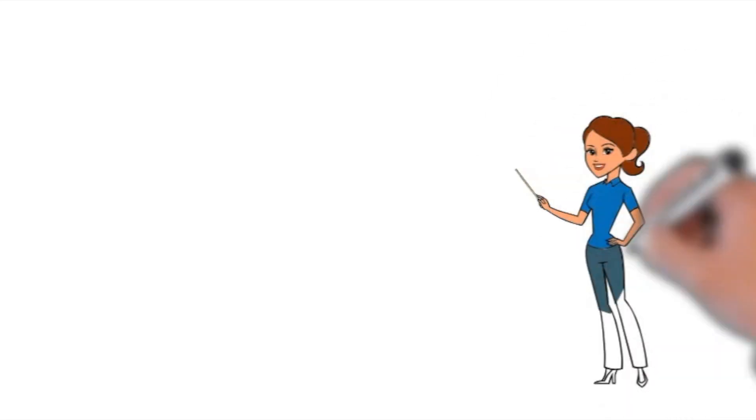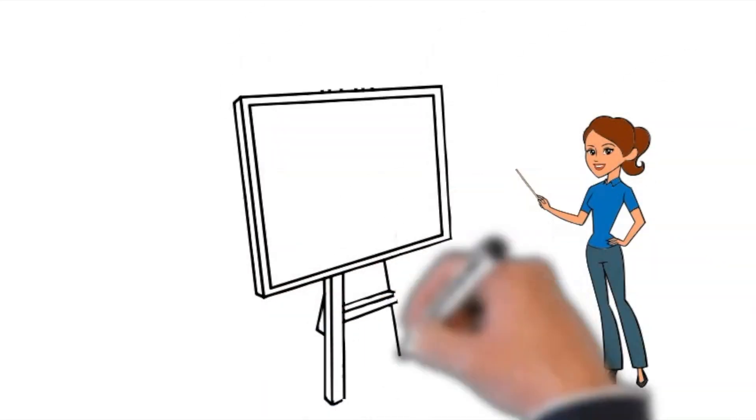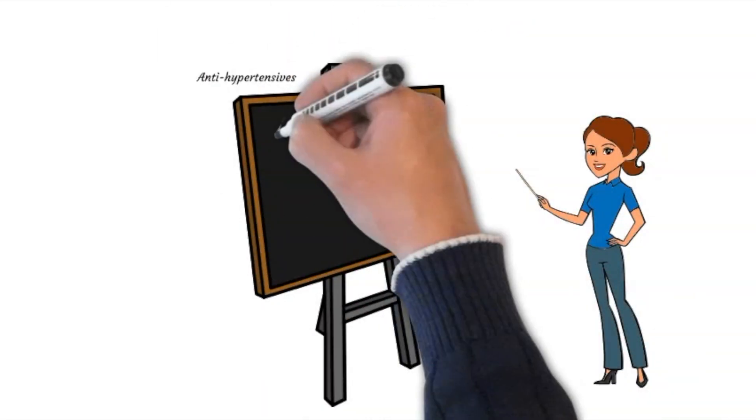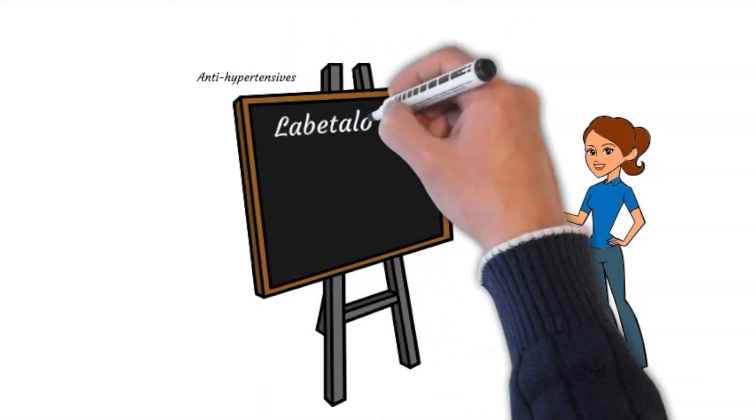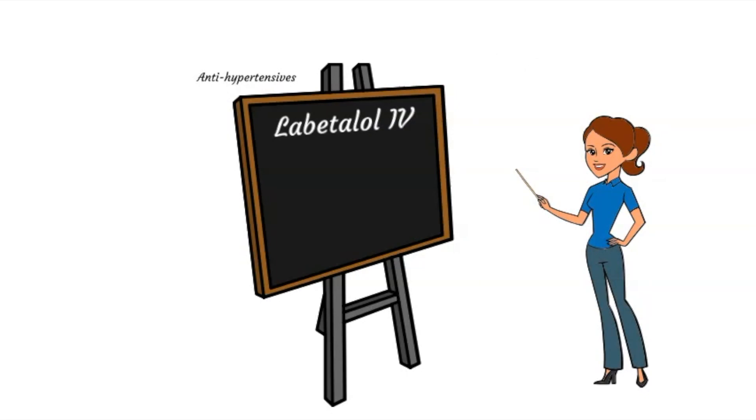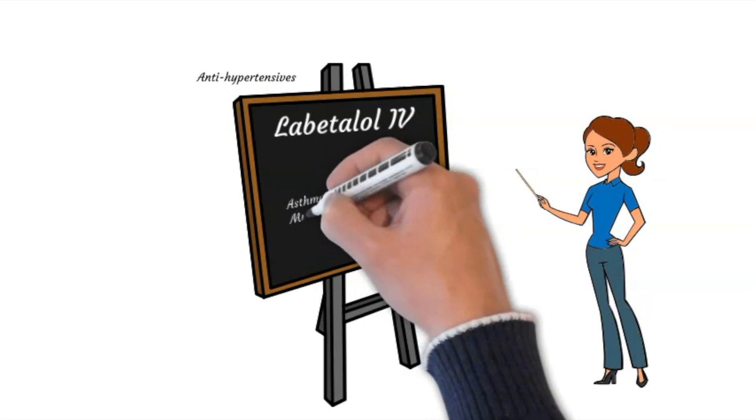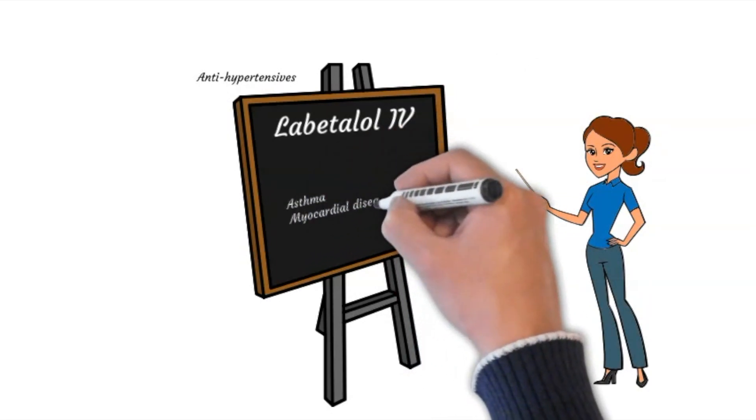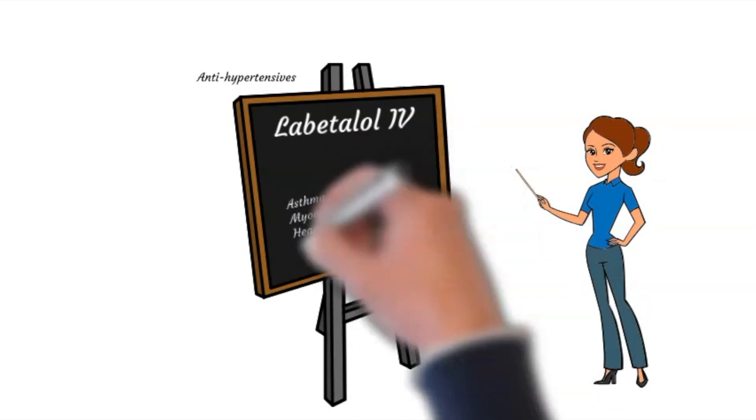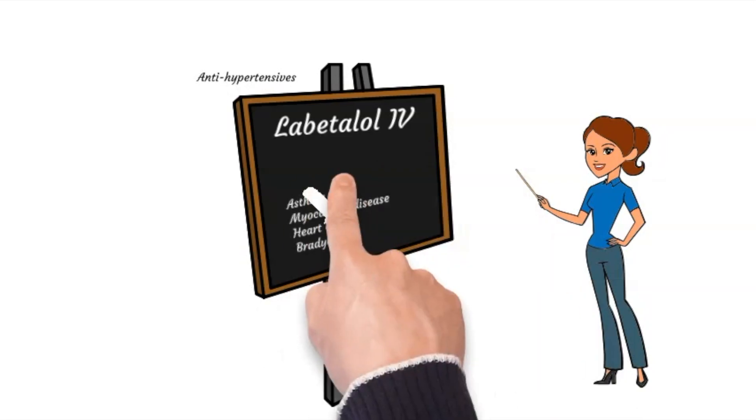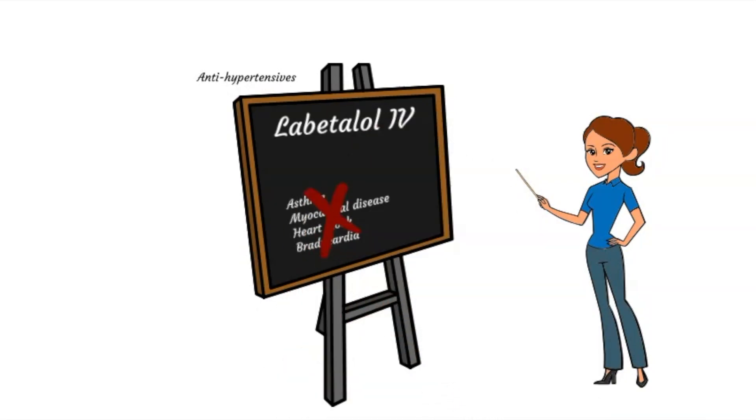Let's talk about antihypertensives individually. Labetalol is given intravenously. It should be avoided in patients with asthma, myocardial disease, heart block, or bradycardia.